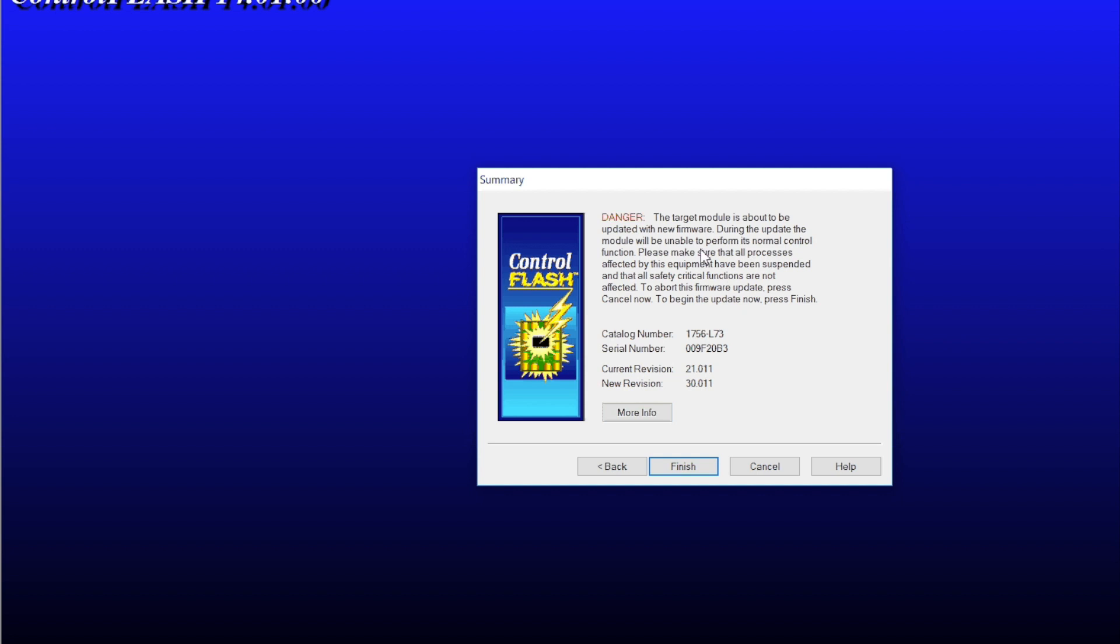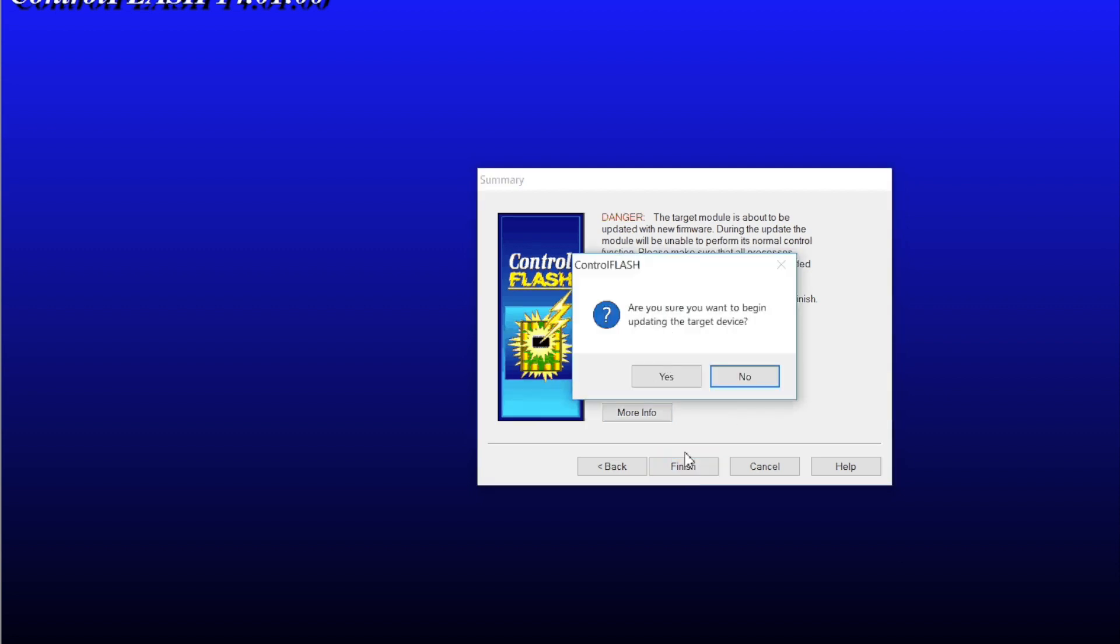It's going to give you a warning. And this is important. When you update firmware, it wipes out your processor, removes project in any and all configuration and settings. So be aware of that. Make a backup of your project file first. Clicking next, you're going to get one more time, one more chance to change your mind.